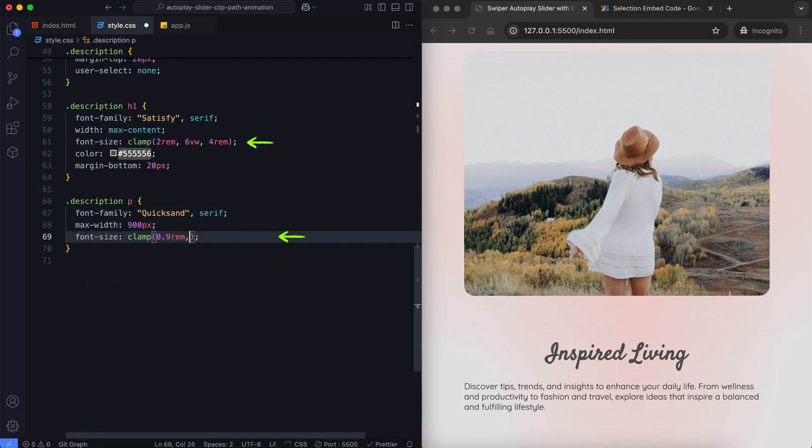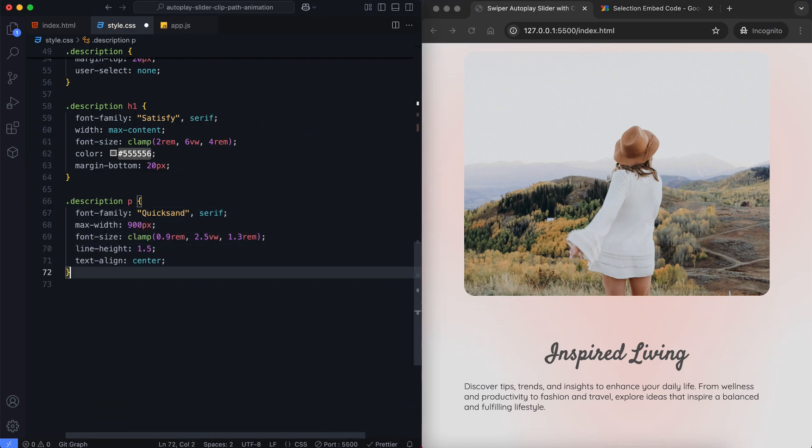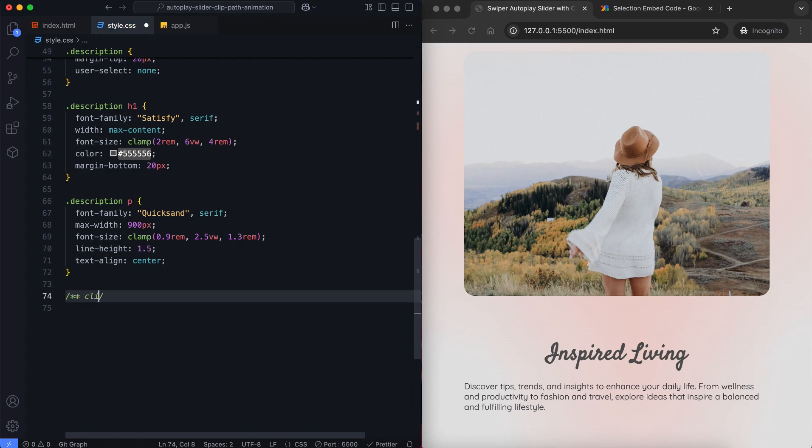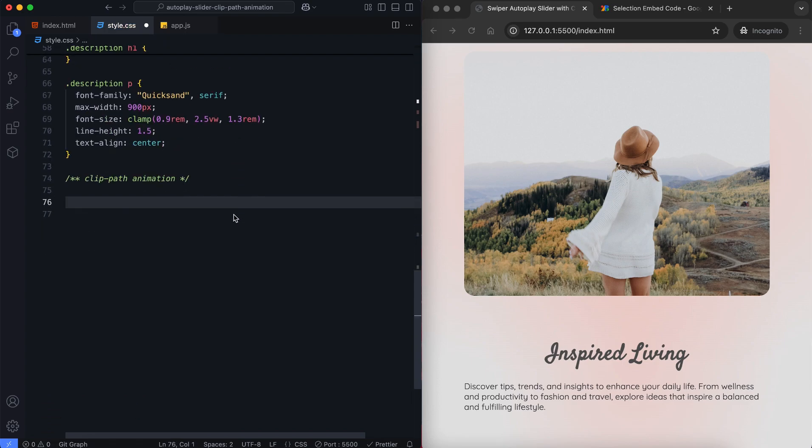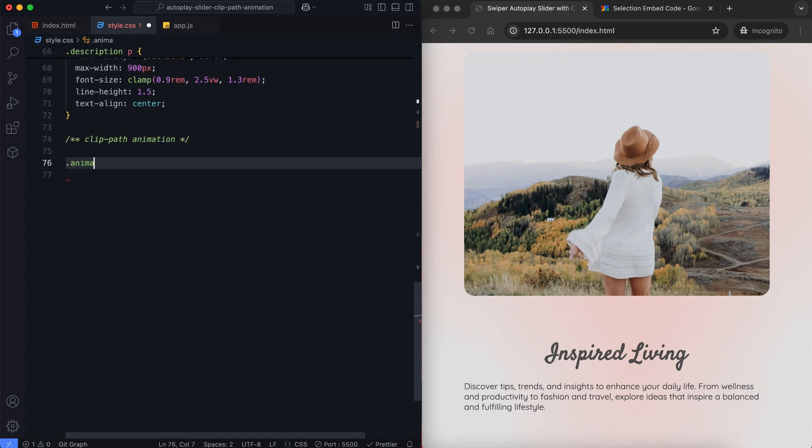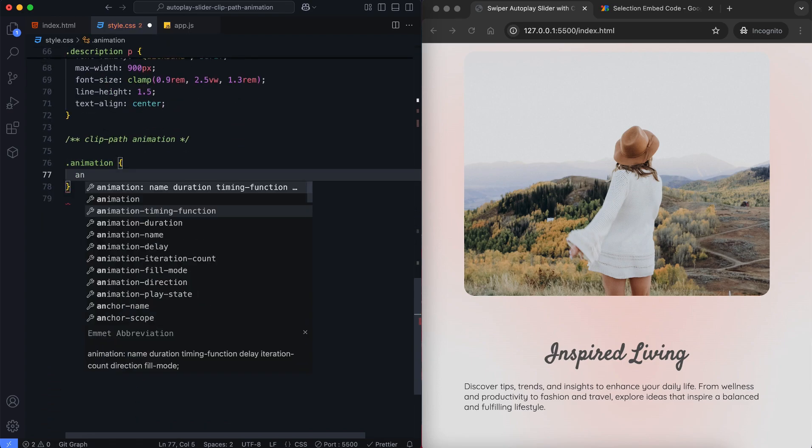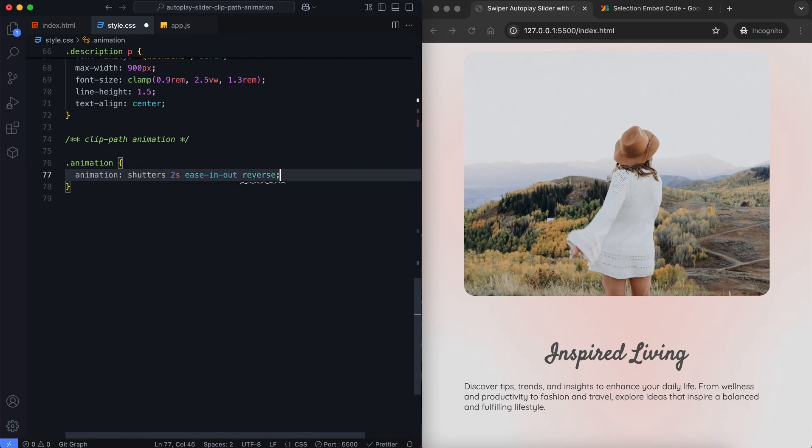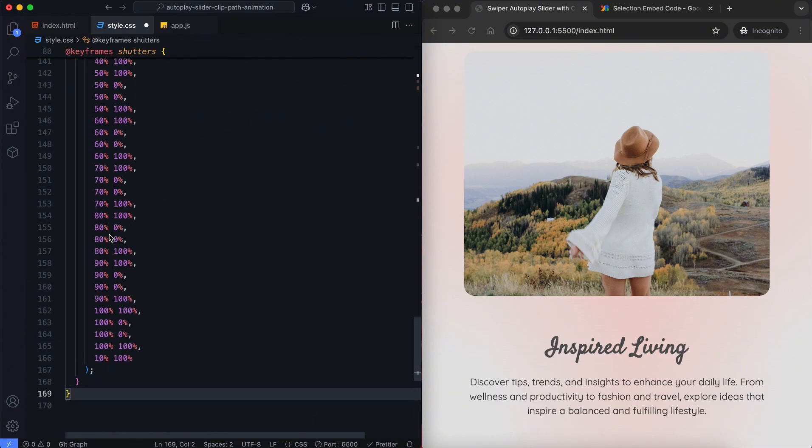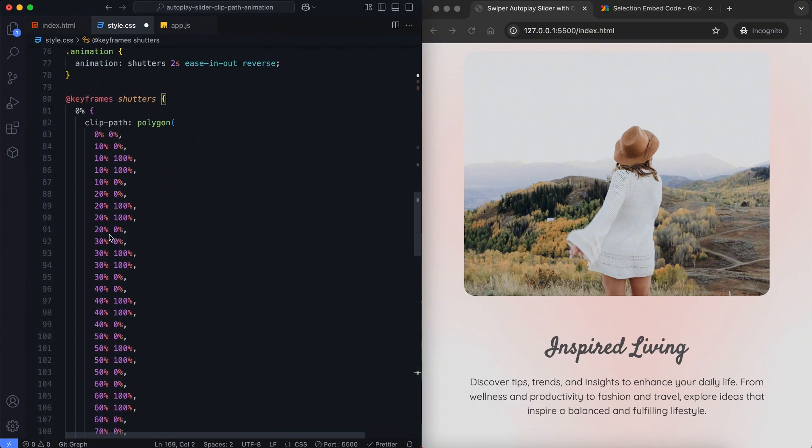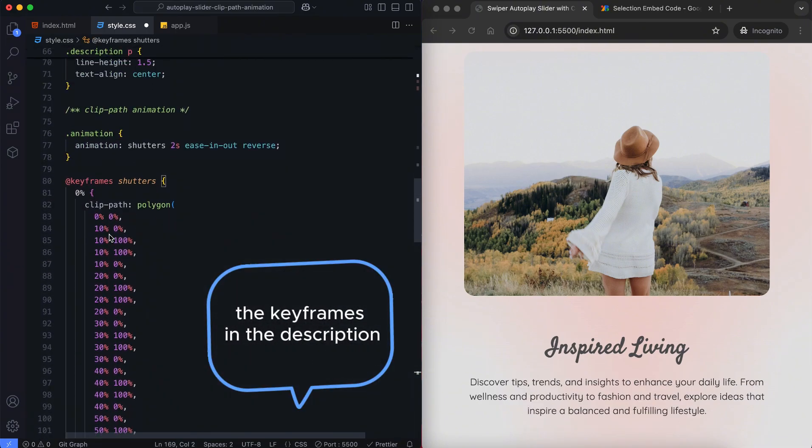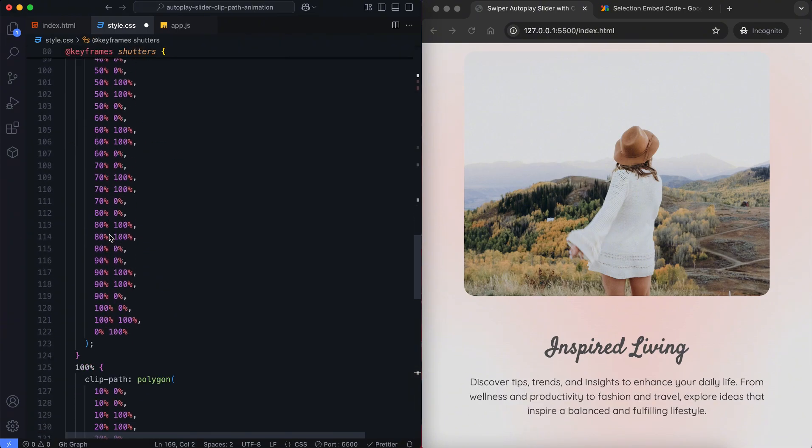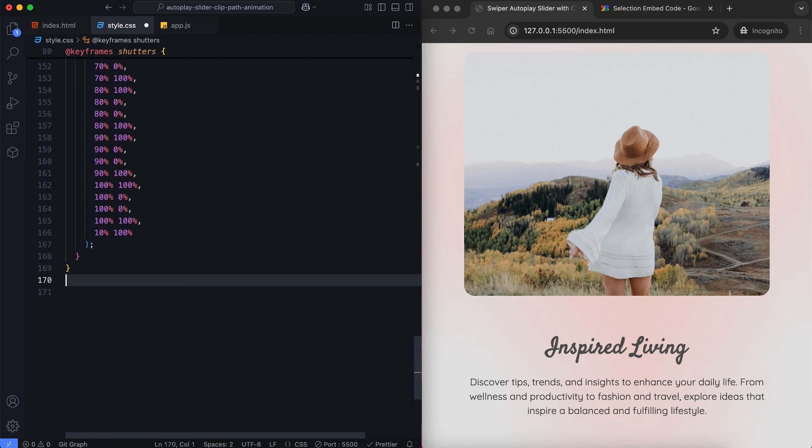We'll also use a clamp function to create responsive font sizes without needing media queries. Next, we add clip path animation called shutters. We apply the reverse direction to reveal the next slide smoothly. I've included the keyframes for this animation in the description so you can access it from there.